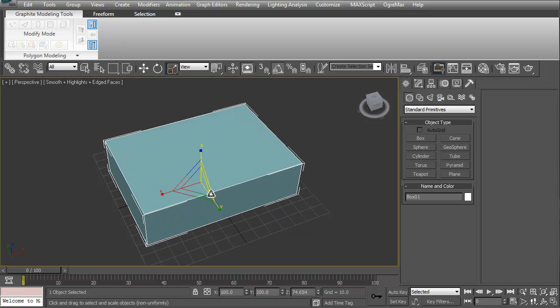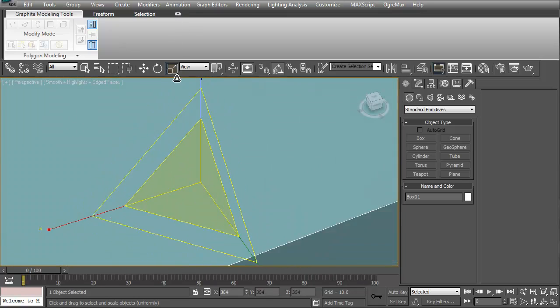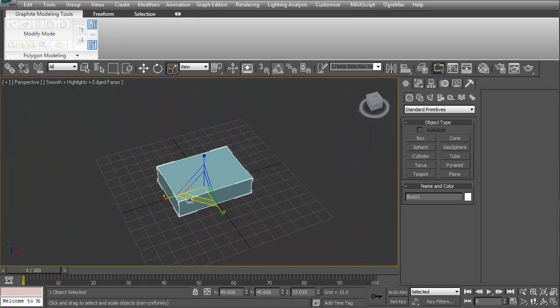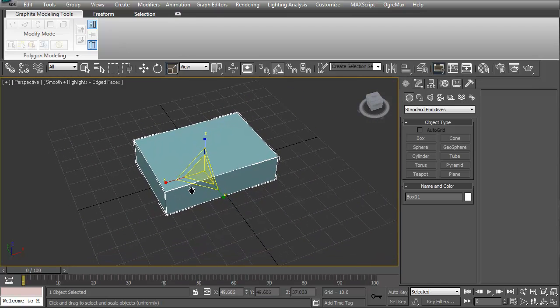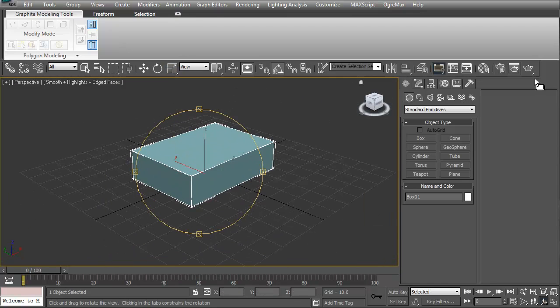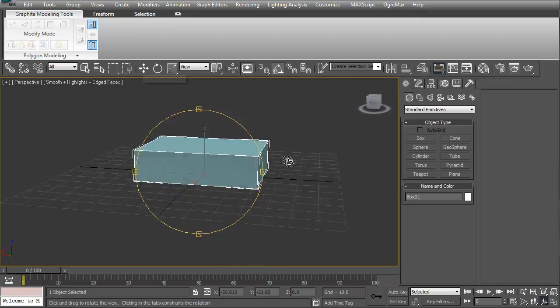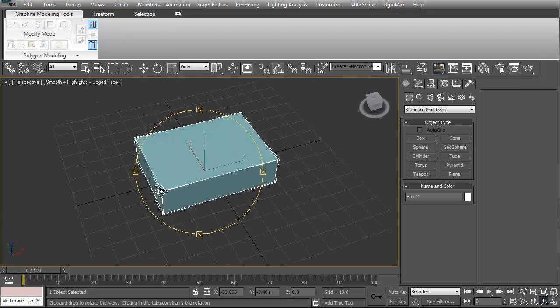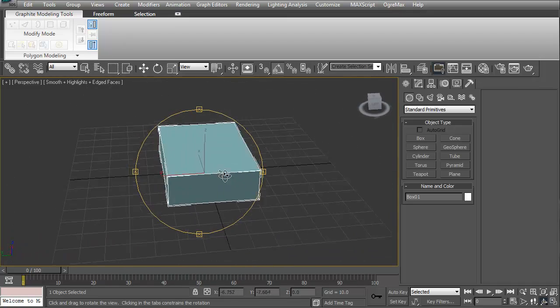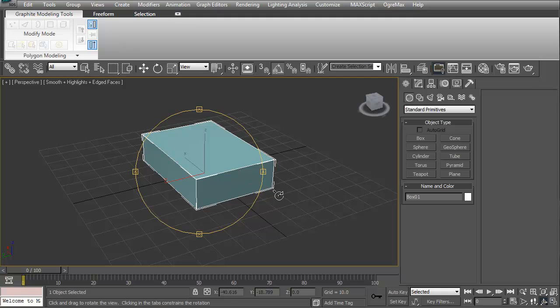We can scale on the Z, Y, or X axis. Anytime that's highlighted yellow, that's where it's going to go. If we do it here in the middle, it'll do all of them at one time—a uniform scale. Pretty easy stuff to get through the interface.